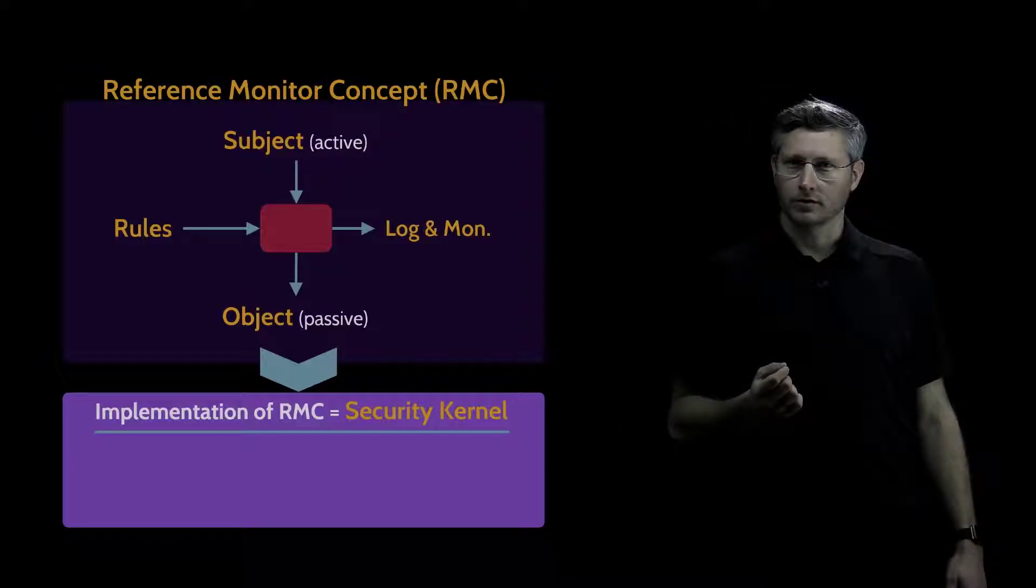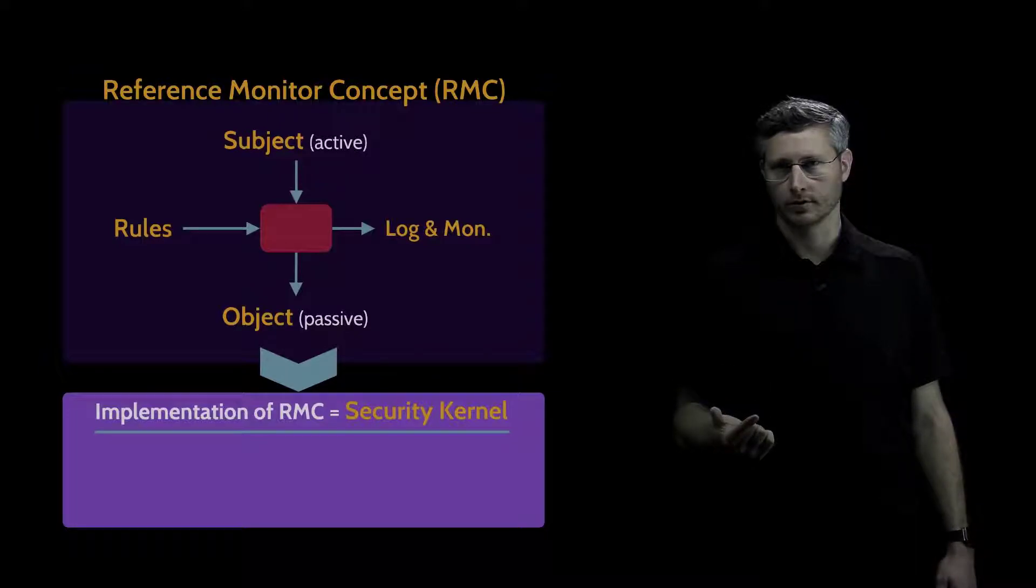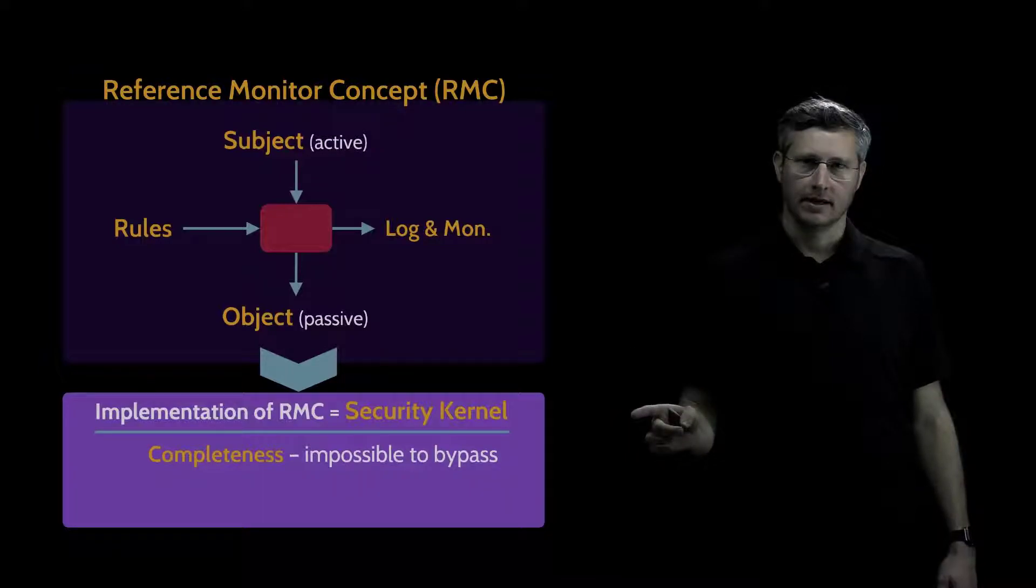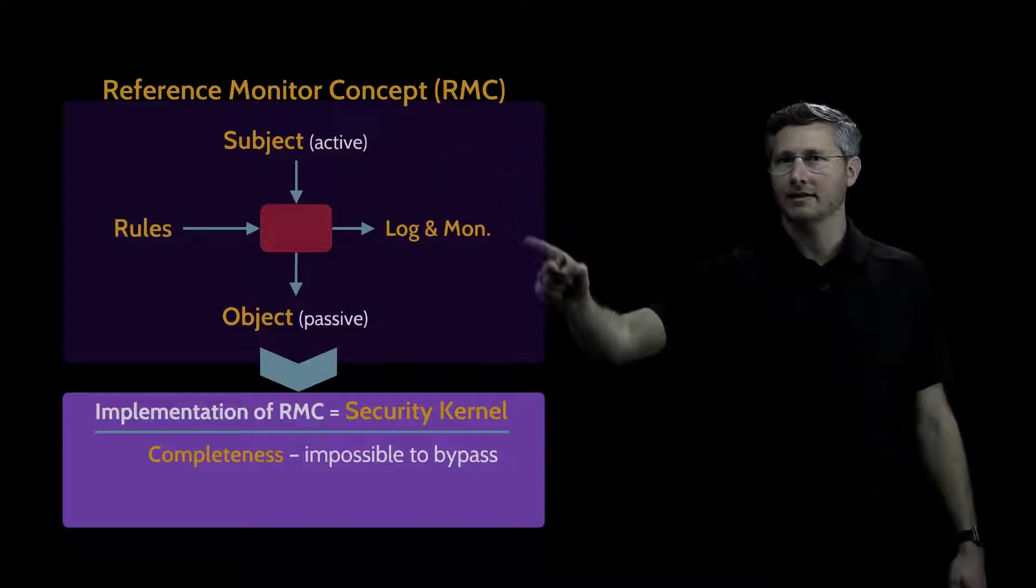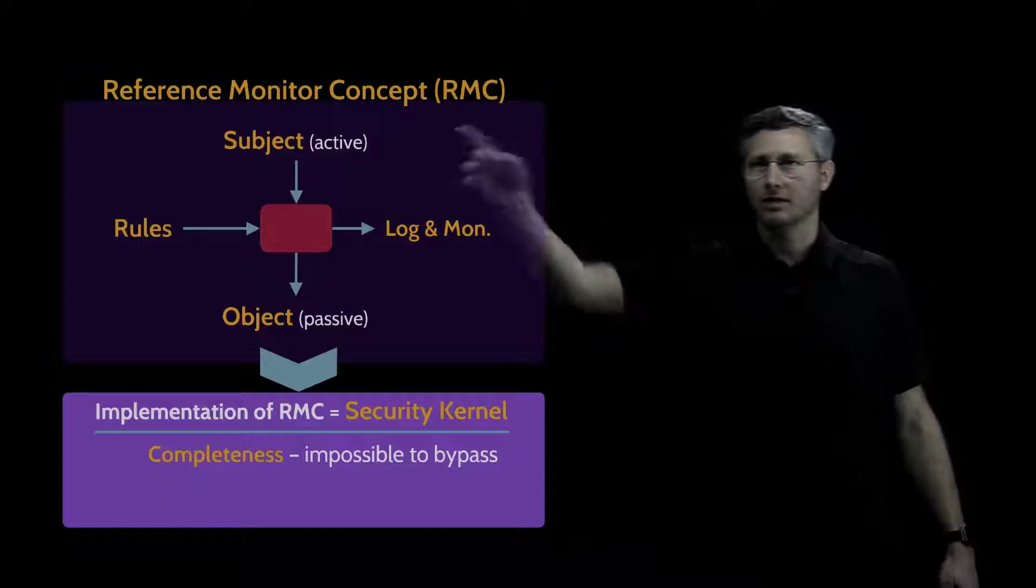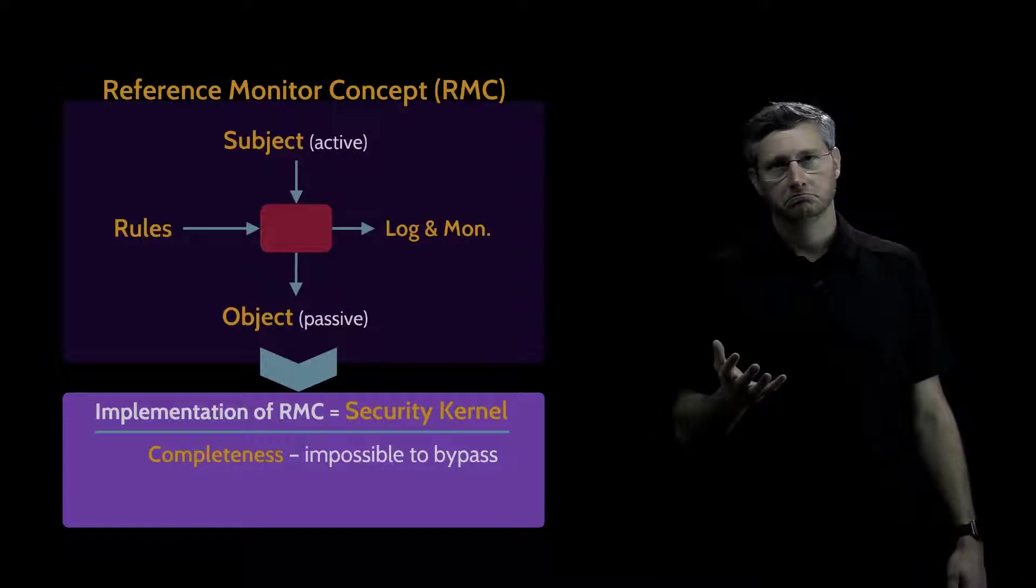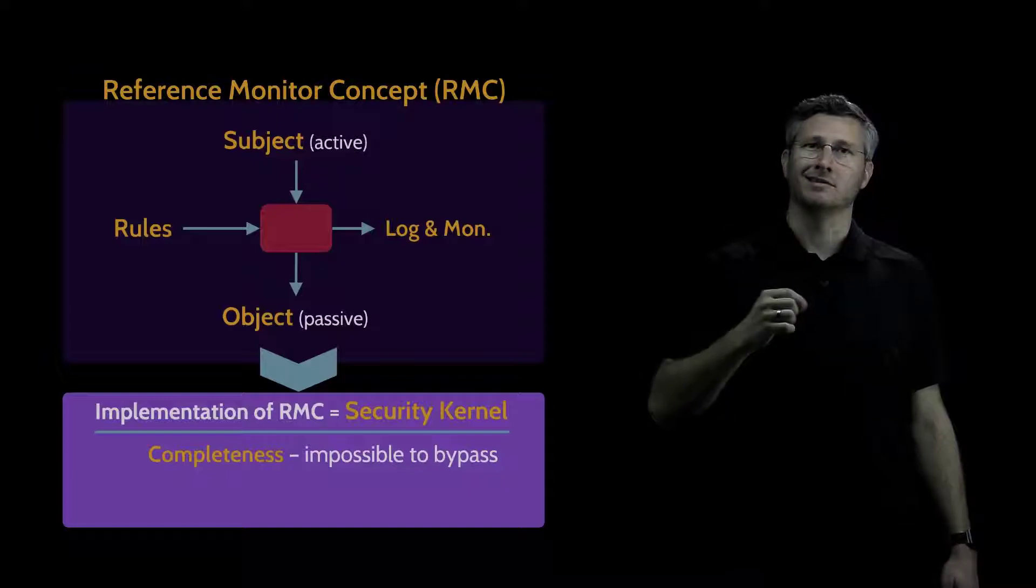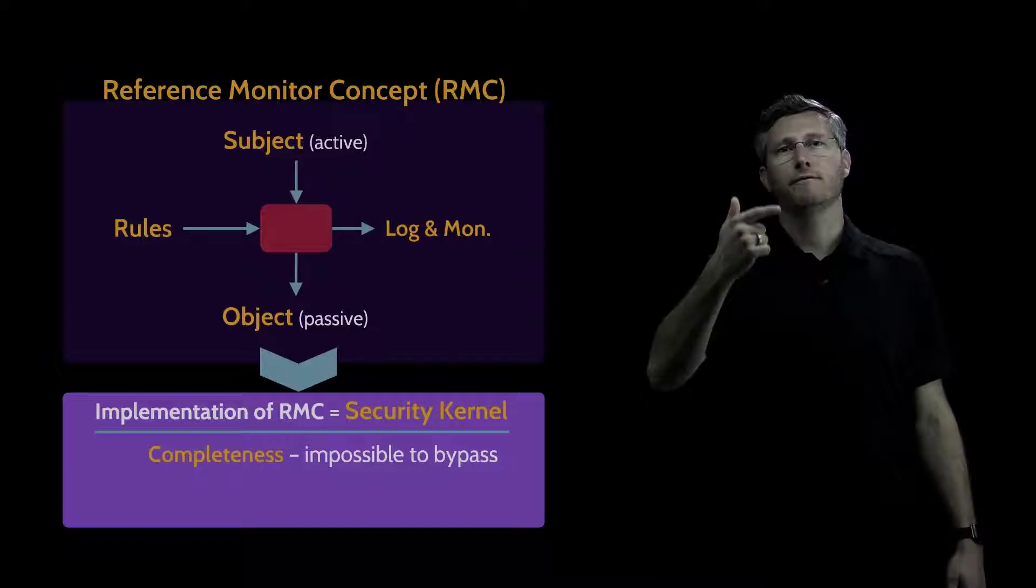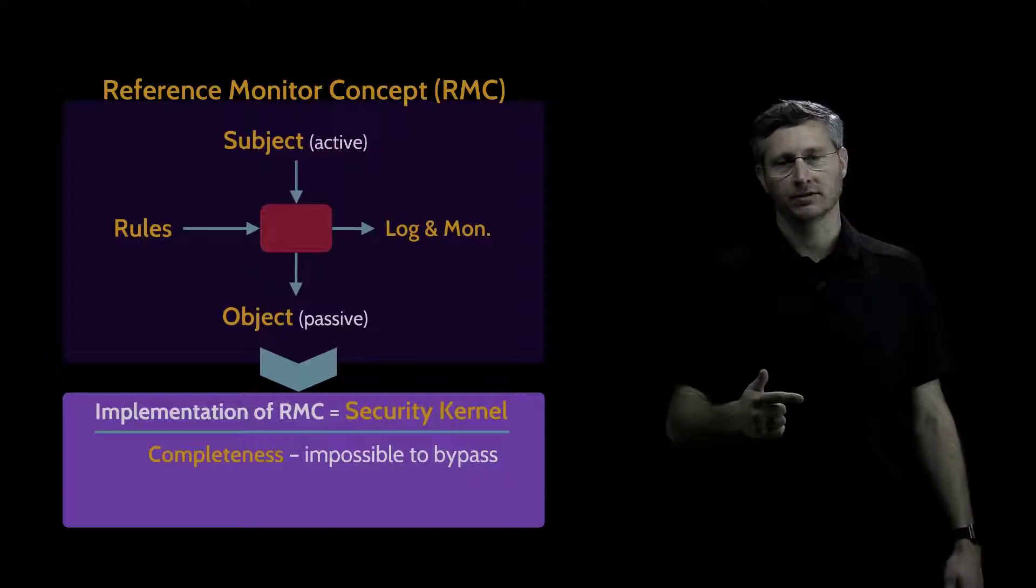A security kernel has to demonstrate three properties to be considered a good security kernel. The first property is completeness. Completeness has to do with whether or not a subject is able to bypass the rules. If a subject was able to bypass the mediation and directly access an object, would there be any point in having the security kernel? Obviously not. So completeness means that a subject is not able to bypass the mediation. The subject is forced to go through the mediation in order to access the object.